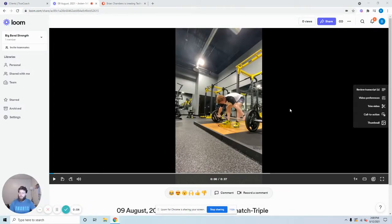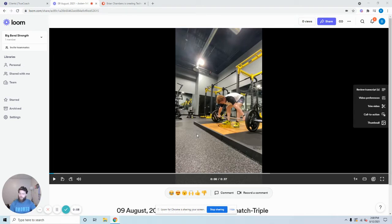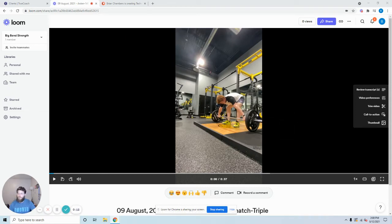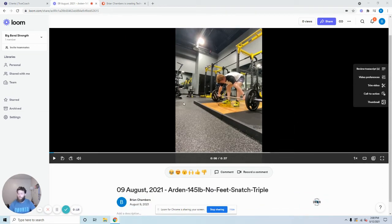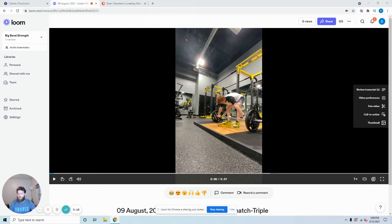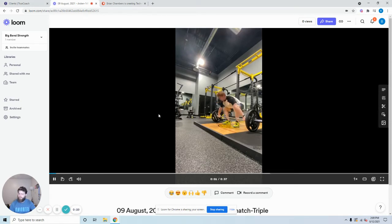Alright guys, welcome back to Technique Critiques. My name is Brian from Big Ben Strength. We're going to be taking a look at one of the newer lifters on our team, his name is Arden. He's doing a 145-pound no-feet snatch triple. Let's go and take a look at it.